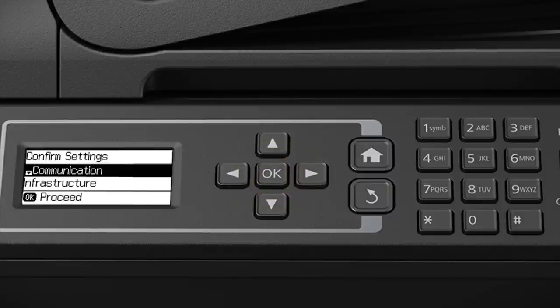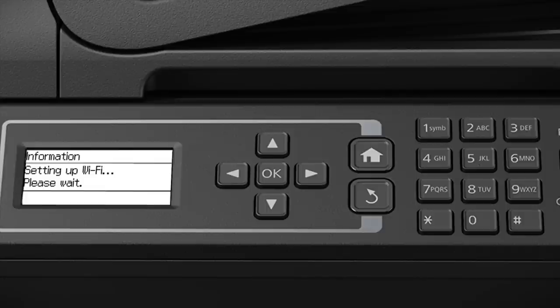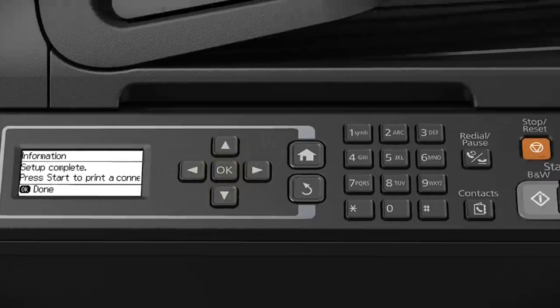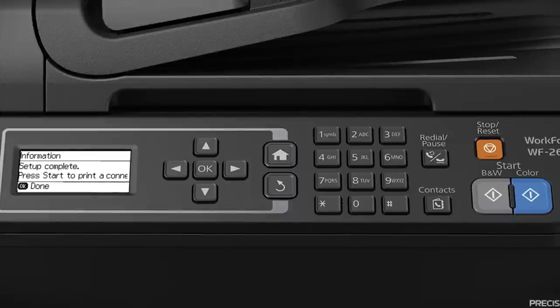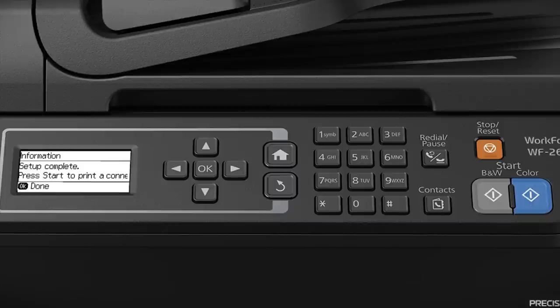Press OK and then press OK again. Press OK to complete wireless setup or press one of the start buttons to print a connection report and confirm your wireless connection.